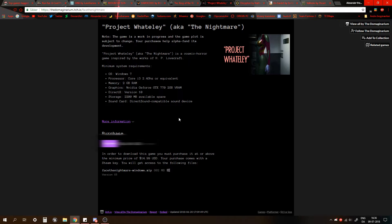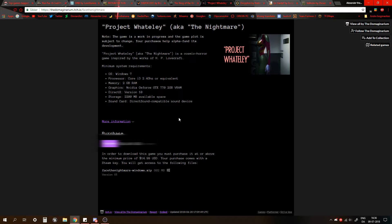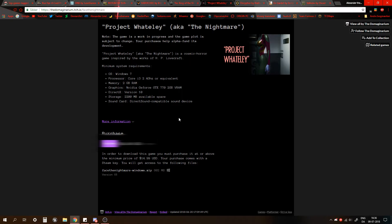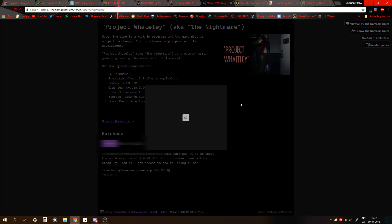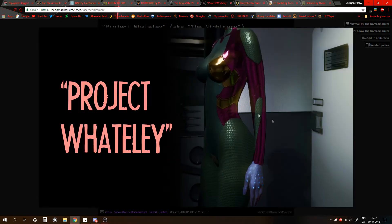Project Wadley aka The Nightmare. Note, the game is a work in progress and the game plot is subject to change. Your purchases help alpha fund its development. By the way, I'm gonna censor this out for now, but let's just read through the description and then I'll tell you the price. Project Wadley aka The Nightmare is a cosmic horror game inspired by the works of HP Lovecraft. And then we got minimum system requirements which is actually kind of cool to have that. But for pictures, we have this one picture here which doesn't say anything about the game.